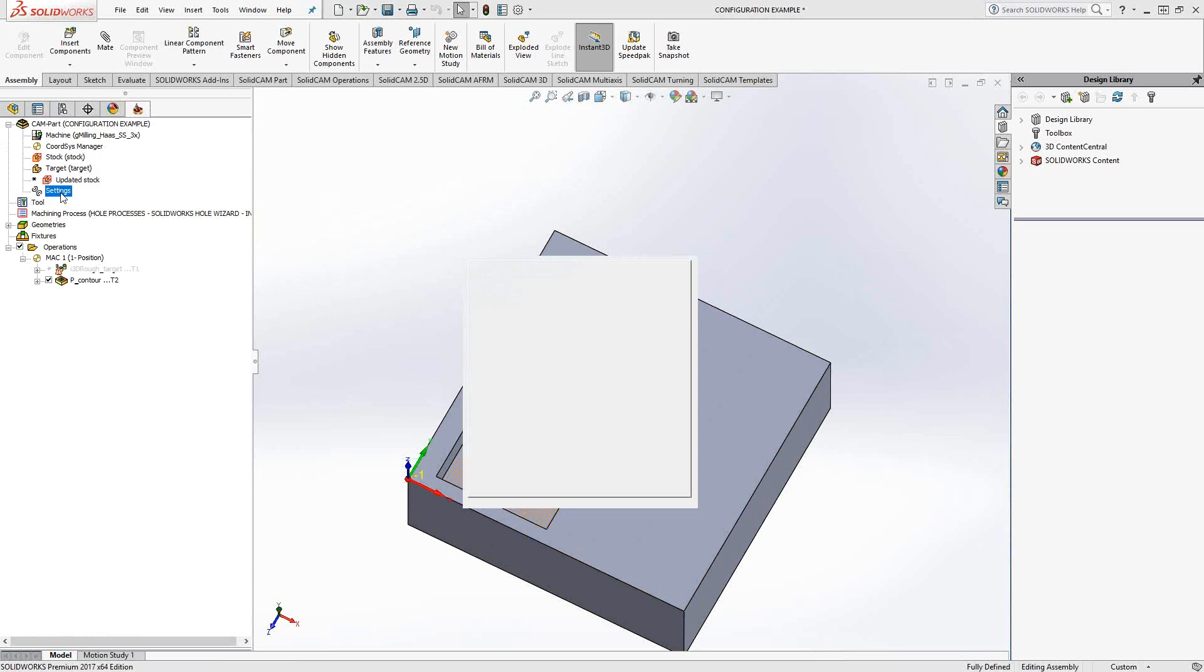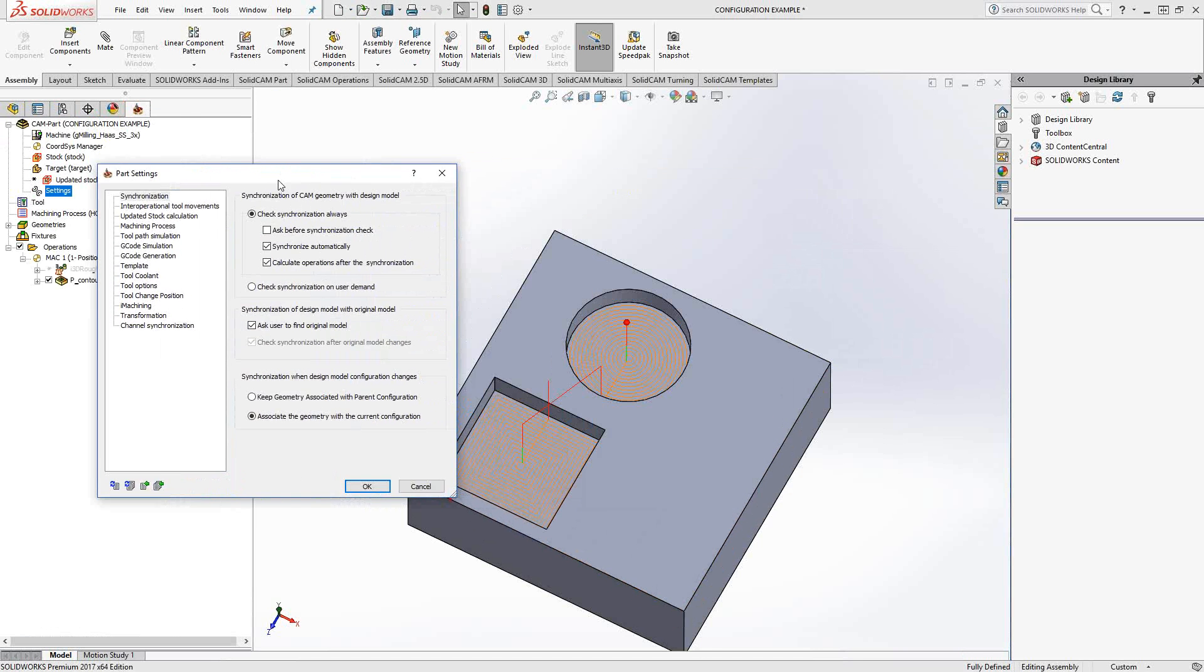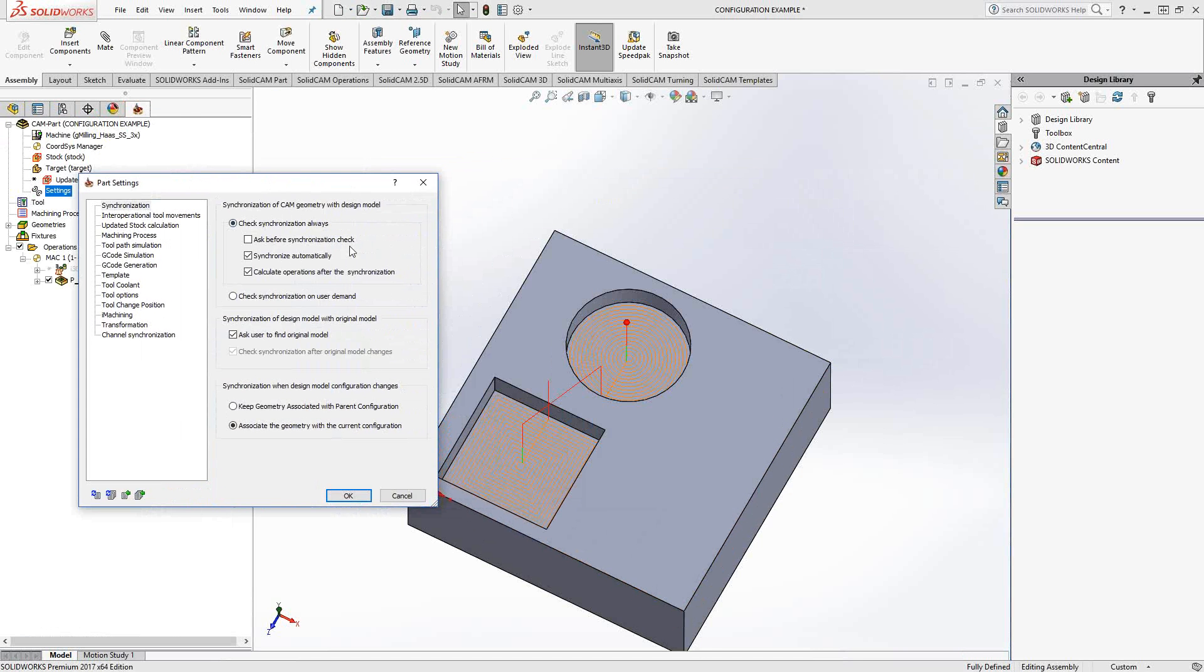That is actually a function of the settings. When we're talking about using configurations, we're actually talking about setting the settings to do that for me. Check-in synchronization always is usually the default setting. Specifically what I've done with this part level setting is I've told it to synchronize automatically. So it's constantly checking for the synchronization.